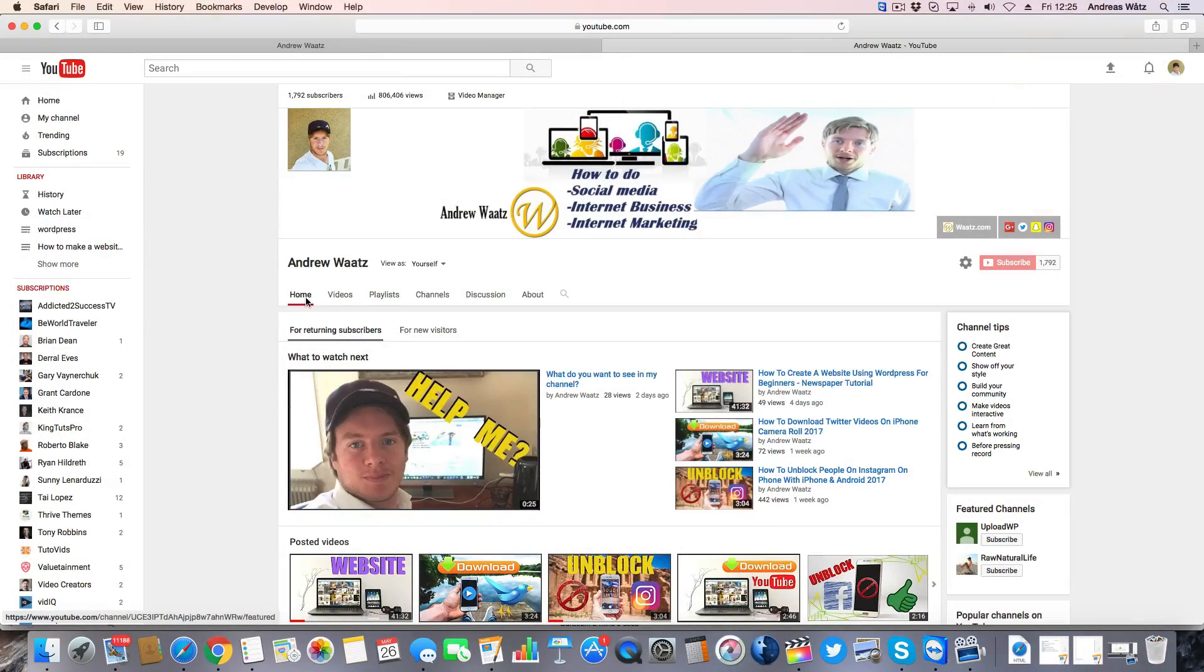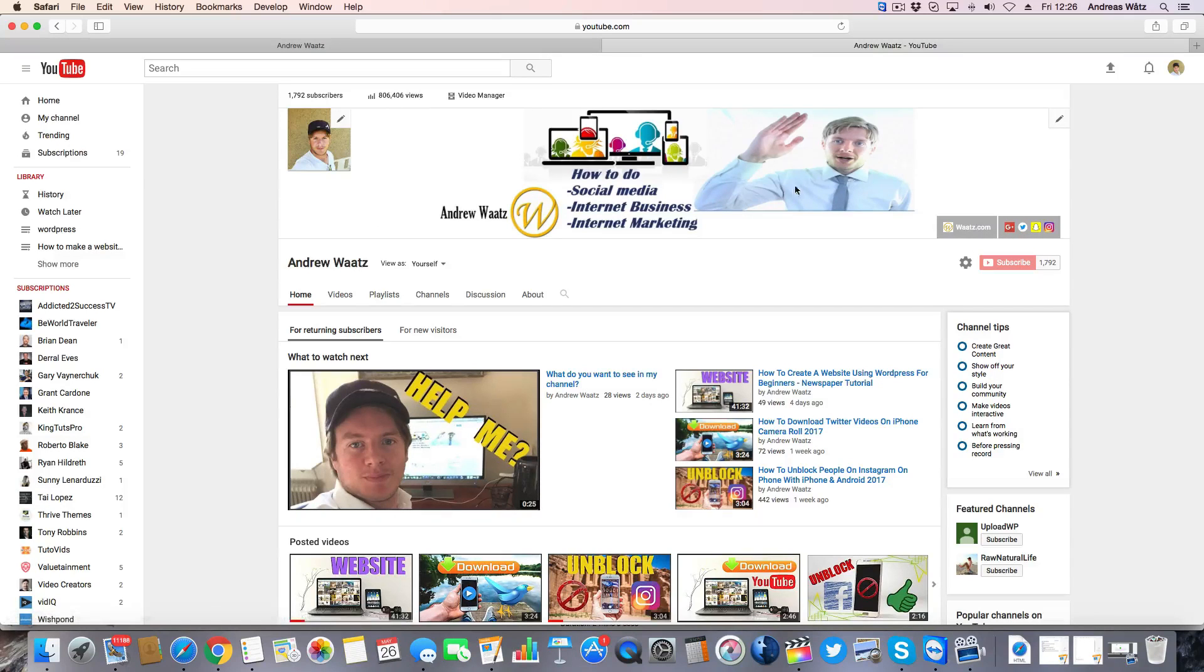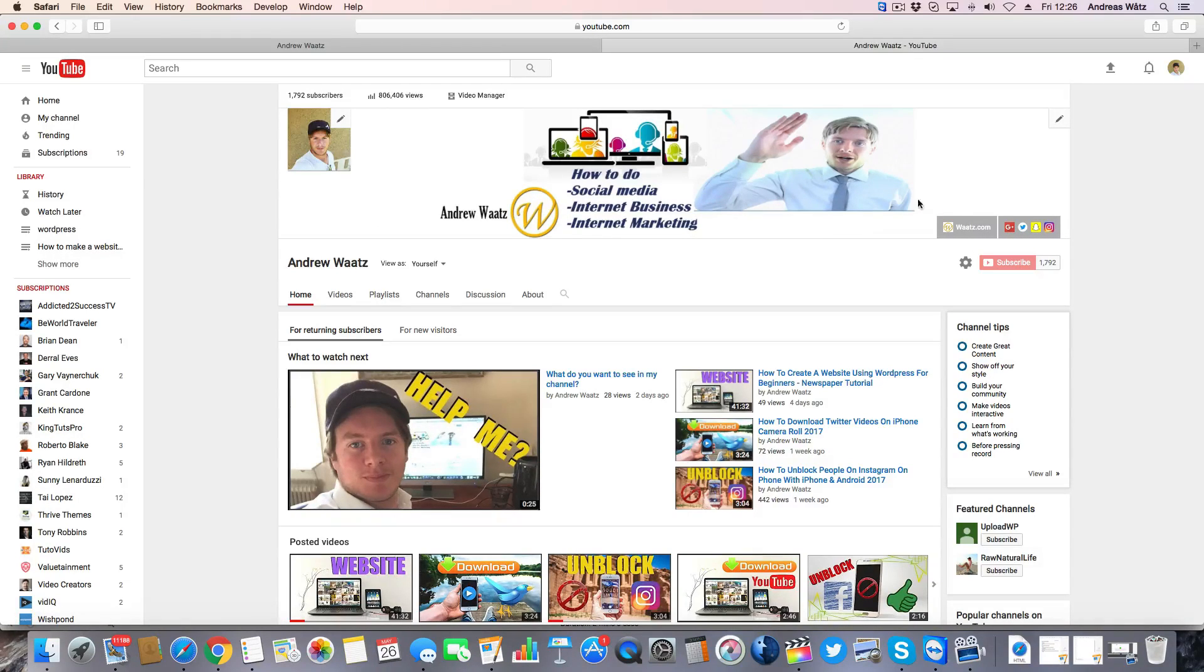Okay everyone, so today I'm gonna teach you how you can add your Facebook page to your YouTube channel. We're gonna add it right here in the channel art header of your YouTube channel.